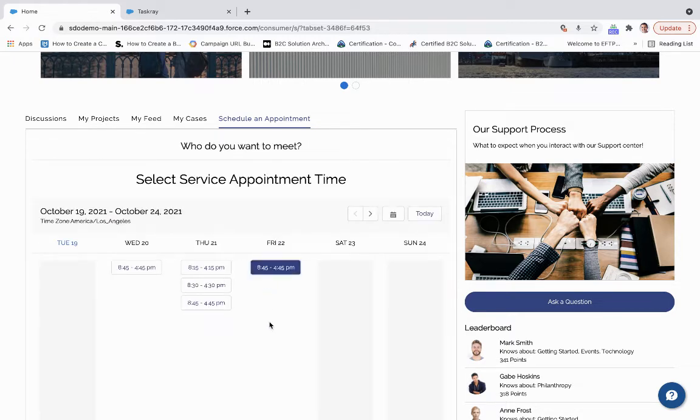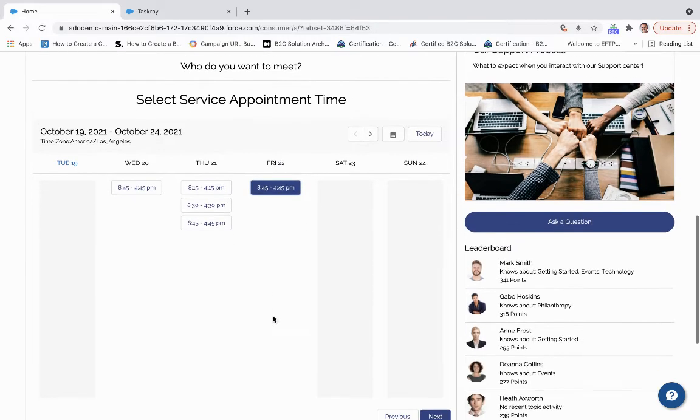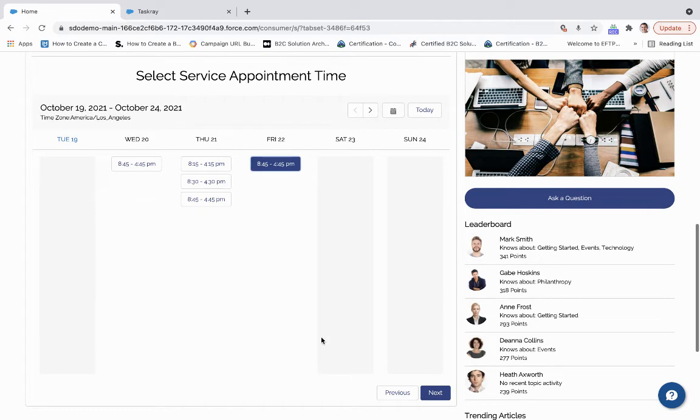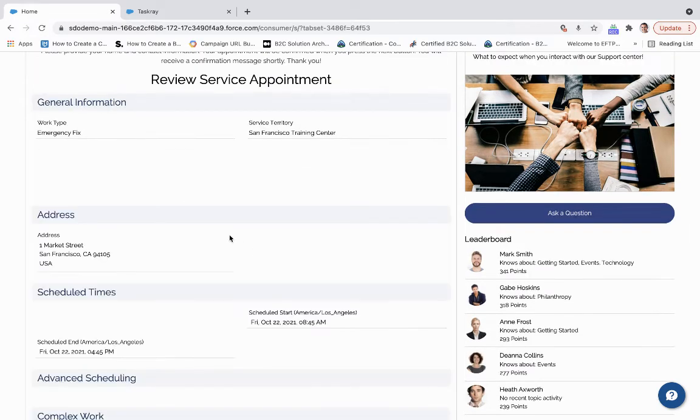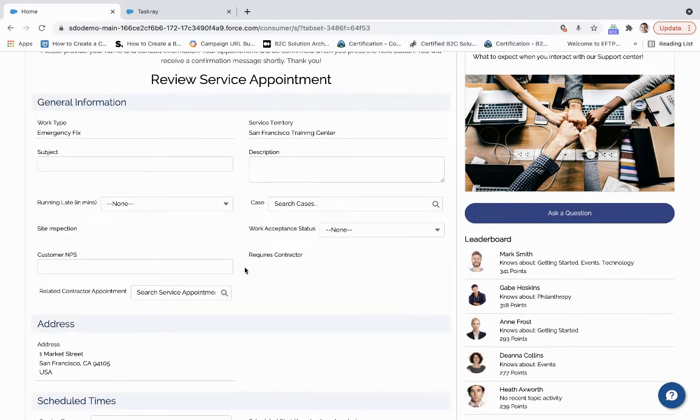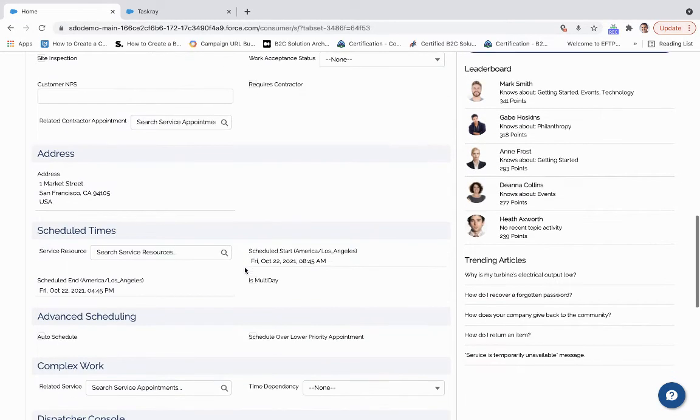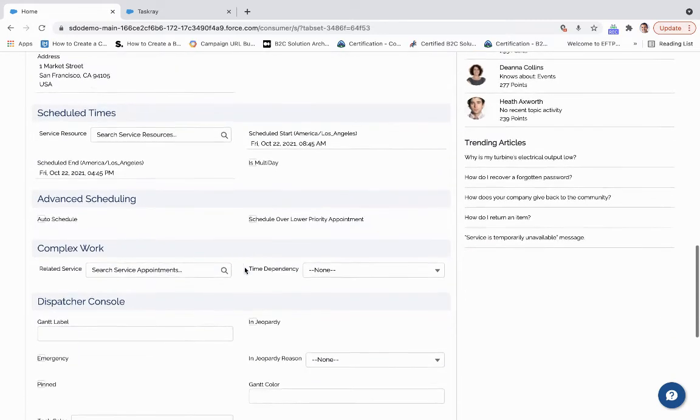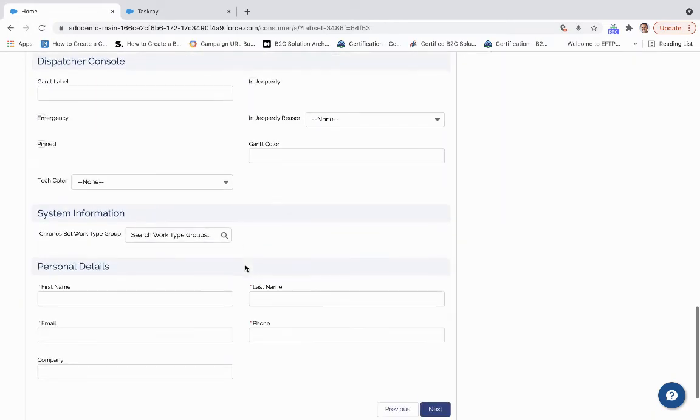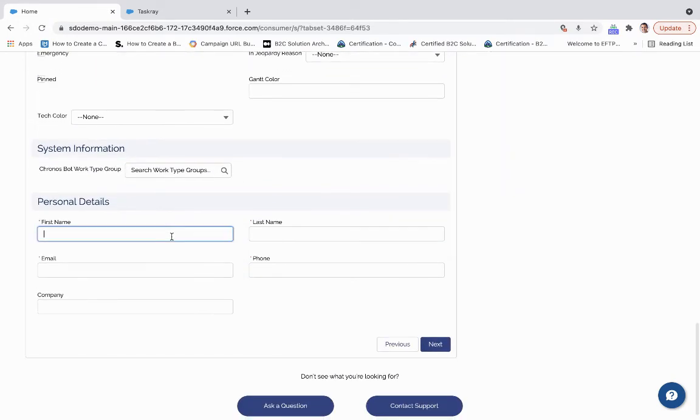We'll do it at Friday. We'll provide a window. That window will be narrowed as we assign a service resource. And then there's some additional information here we could fill out. But for now, we'll just come down here.